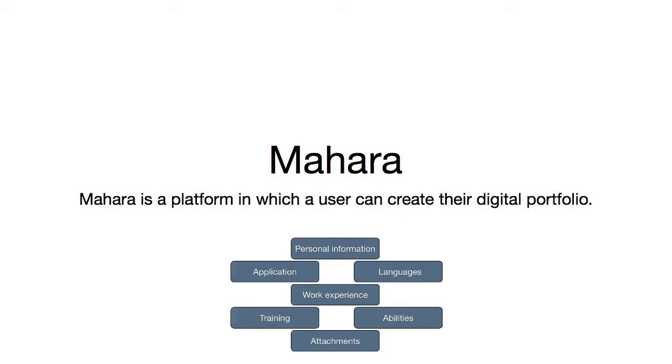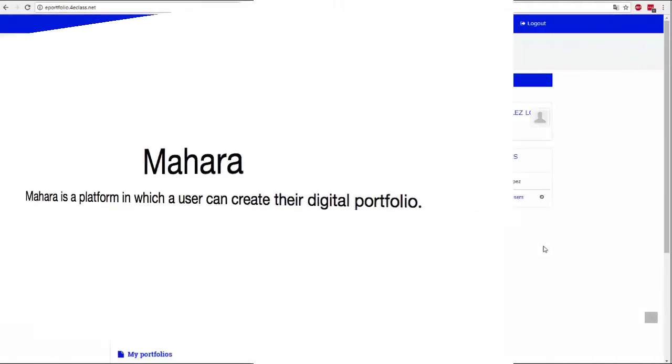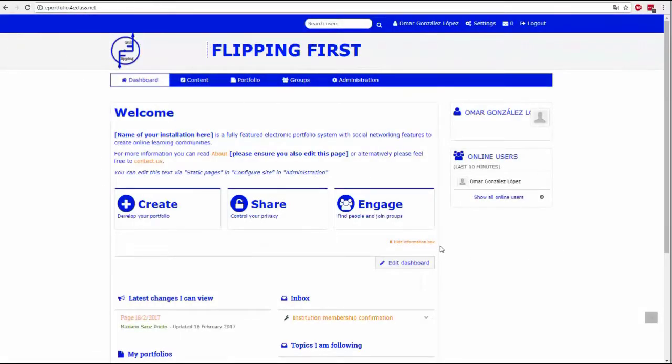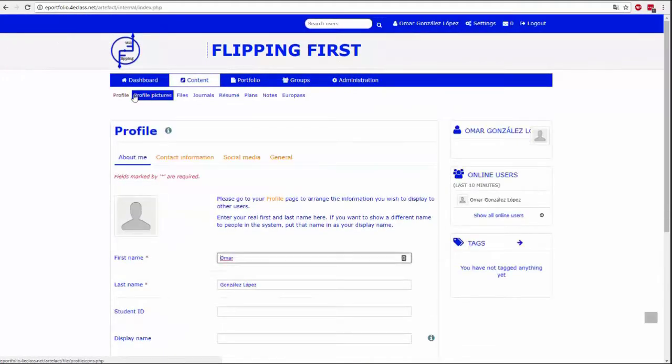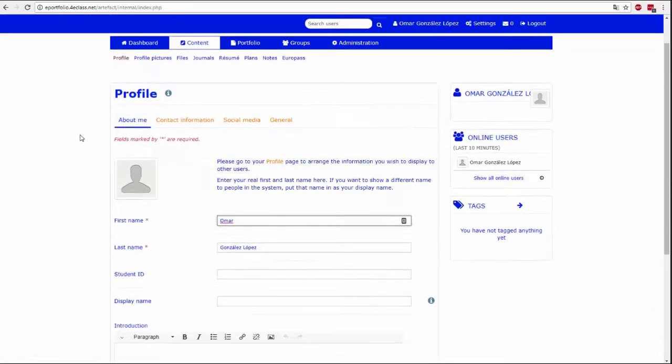In the profile you can fill in basic information about yourself like personal information, your contact information, your social networks and your work.